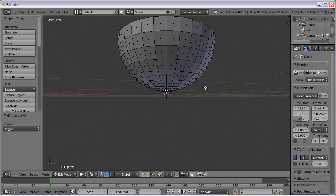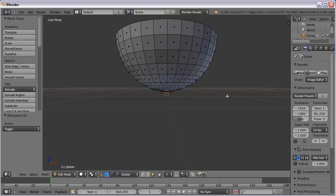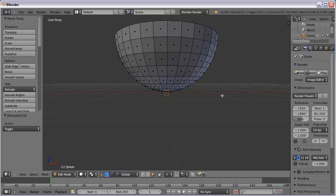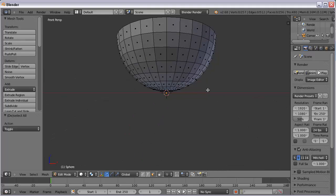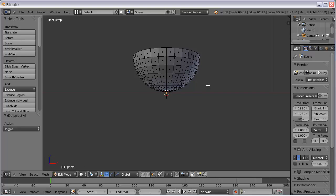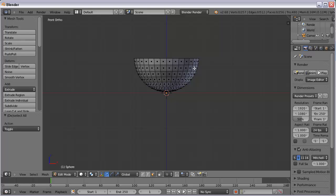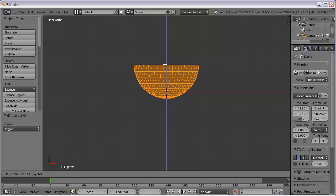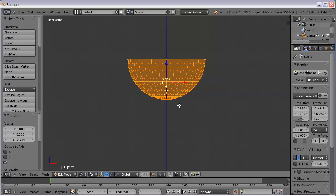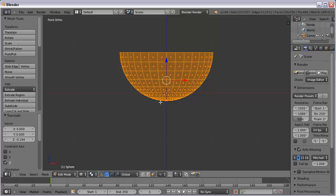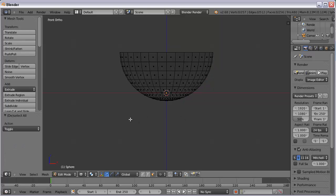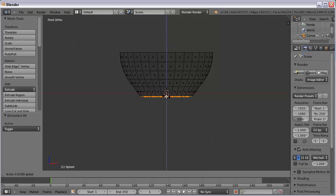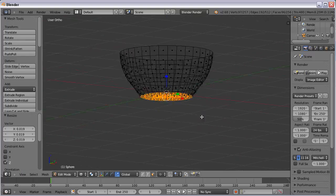The bowl is perfectly round on the bottom, which wouldn't be a very good bowl, because if we poured some milk into it, it would just tip right over. So a bowl normally has a flat bottom. I'll go back to front view, number 1, hit number 5 for ortho view. Select all with A, and wireframe mode Z. I'm going to drag this down a little ways so that my second or third line is right in line with the X axis. That will make it easy to select. I'll hit A to deselect, B to border select, and select those first two or three rows of faces. Then I'll get my scale tool and scale it down until it's flat — now I've got a flat bottom for my bowl to sit on.